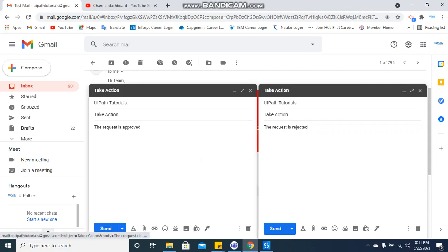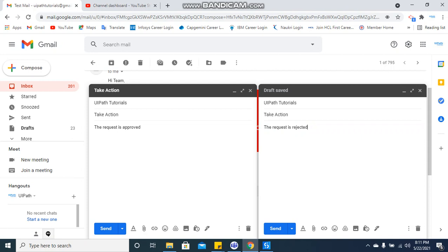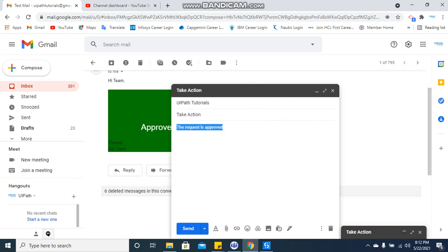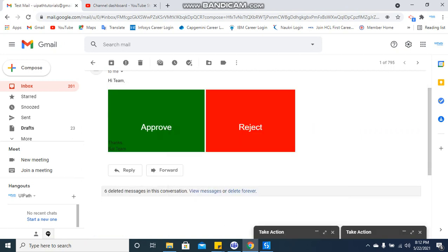In a similar way for reject also, if you see here it gets auto-filled in the mail body as 'request is rejected, take actions.' So how this is exactly happening, let me show you.